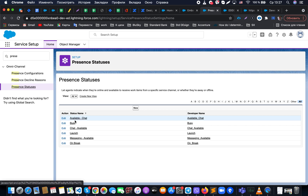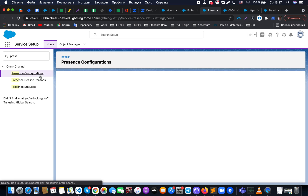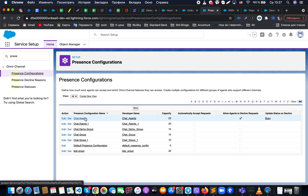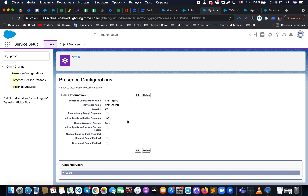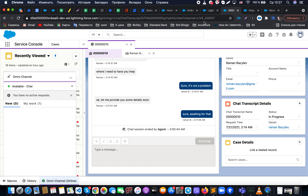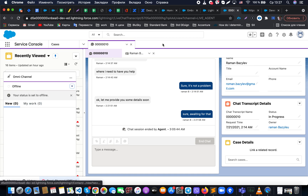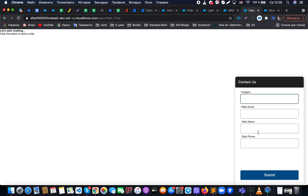We'll also work with presence statuses and presence configurations — in our case, the 'Chat Agent' status — to manage our omni-channel routing. Let's now move to the demo. When we open omni-channel in the Service Console, we have a couple of statuses available assigned to the user's profile. The default status is offline, and when an agent is offline, visitors will see the offline form we configured.